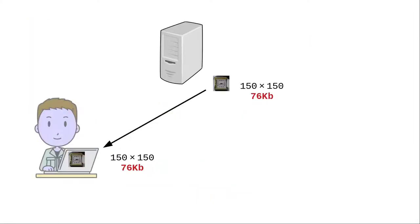Now, when the student requests the page, the server downloads the small picture that's the exact size you want, and it needs to transfer only 76,000 bytes of data. That's 4% of the original file size.